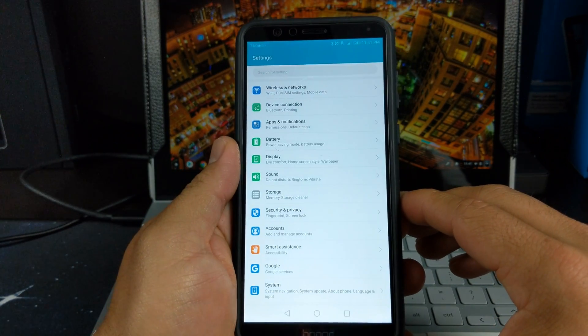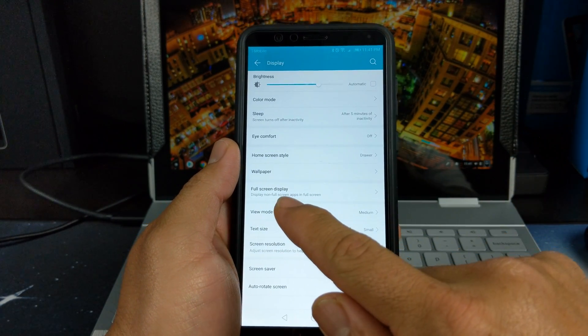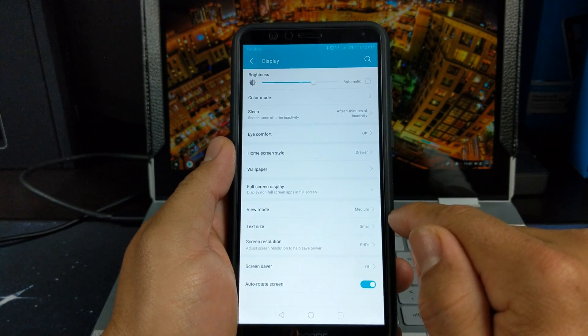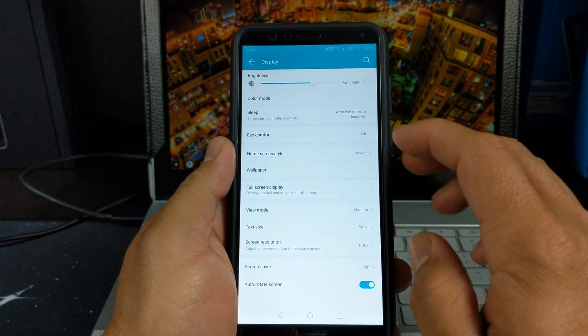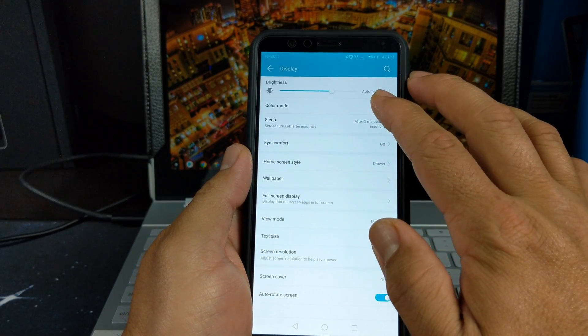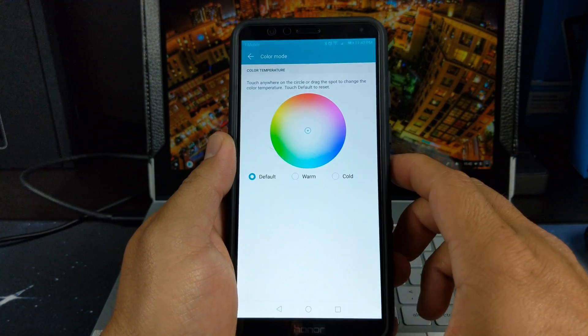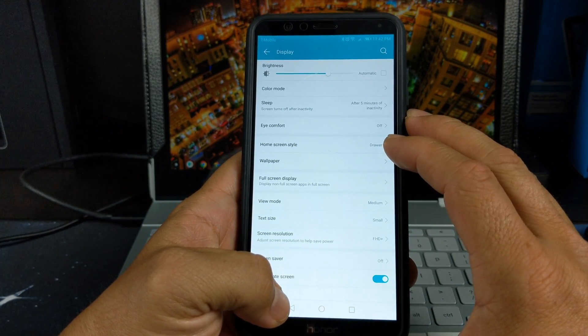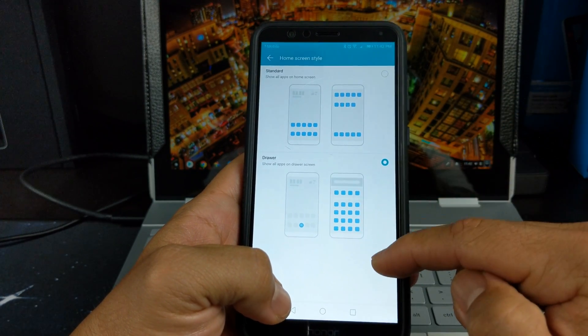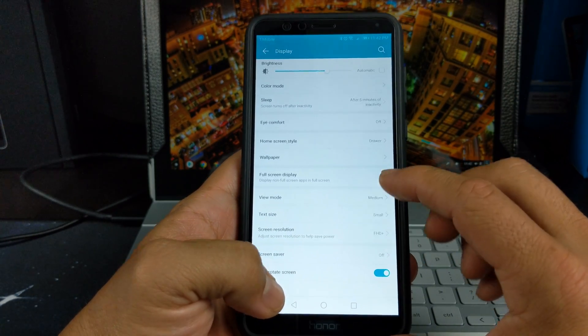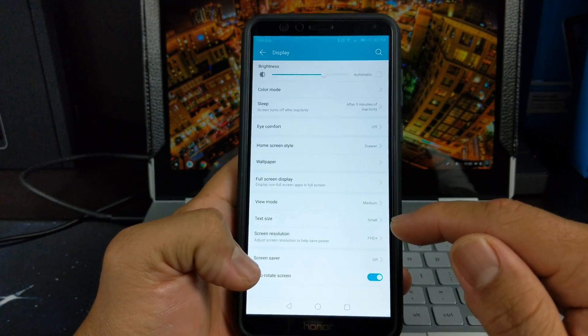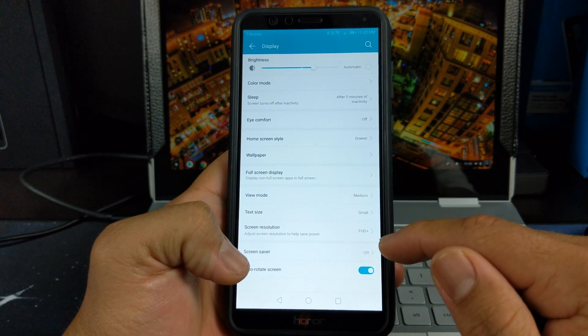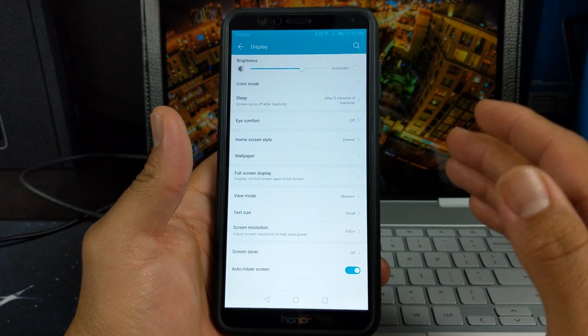Let's back out of there and go to display. This is where I first noticed it. You also get that option here under display. Everything else looks just about the same. You got your color mode where you can change the temperature of your color. I do have it on default. Then your home screen style here, this is where you can activate if you want the app drawer or you don't. You have your full screen display here to take advantage of the 18 by 9 aspect ratio. You do have your view mode, your text size, and your screen resolution here again. This allows you to change the resolution from Full HD Plus to HD Plus.